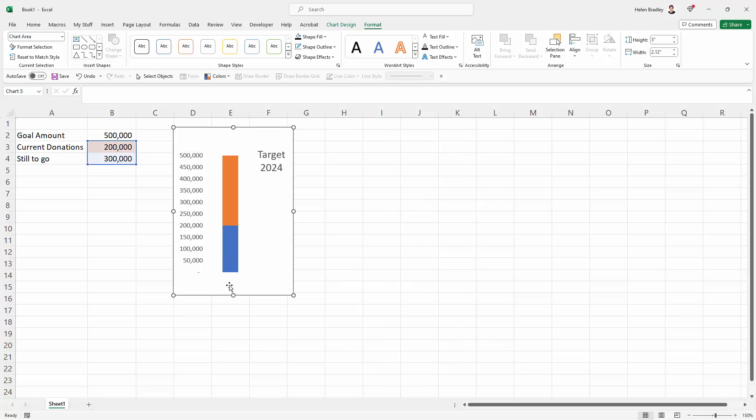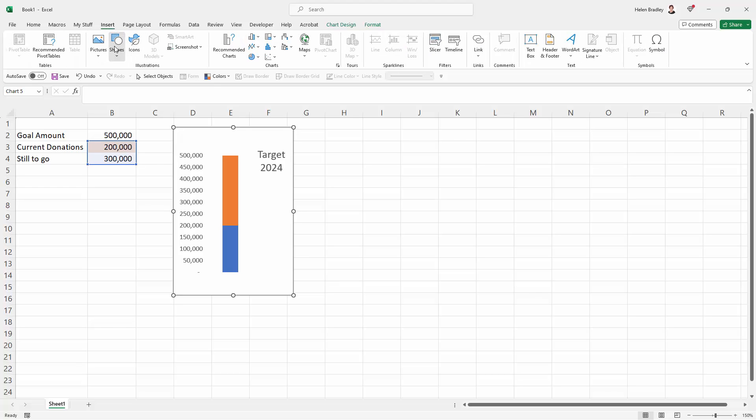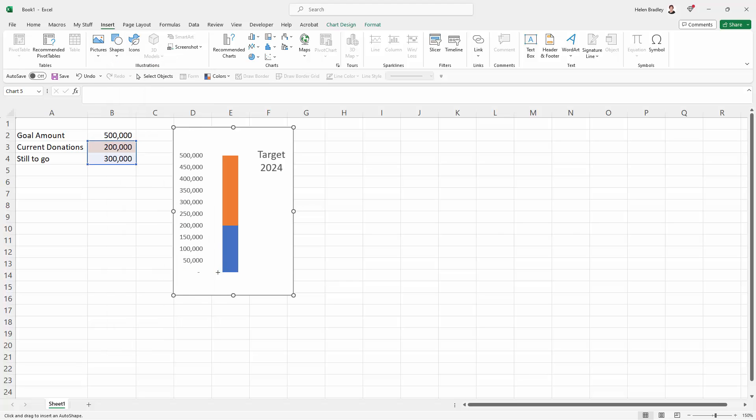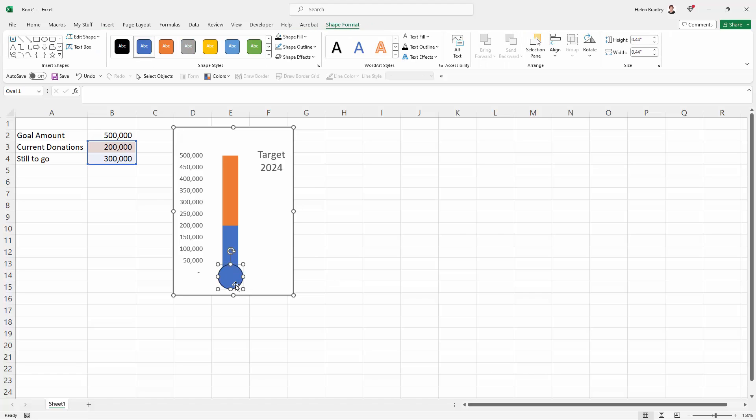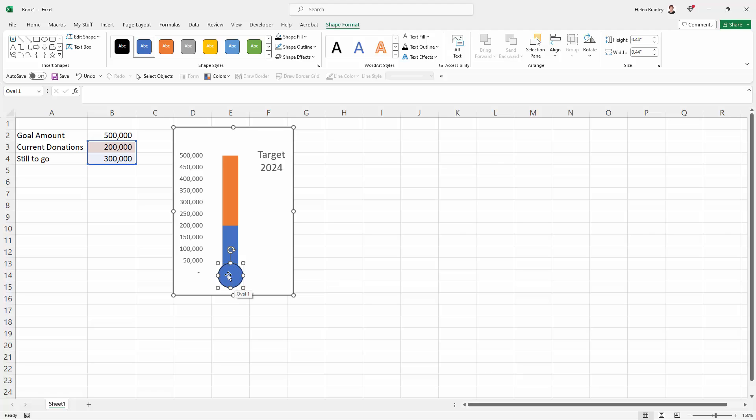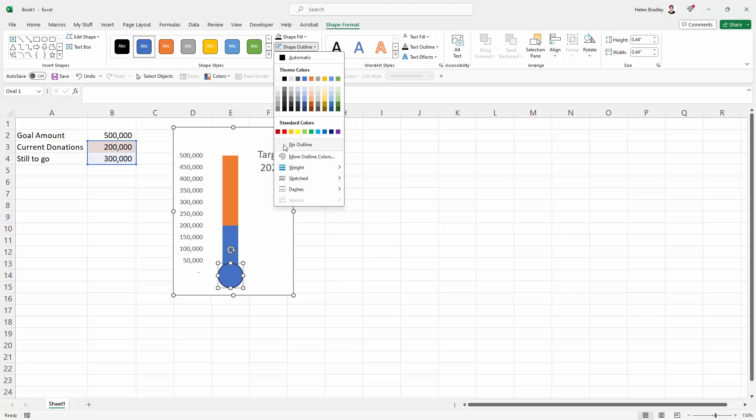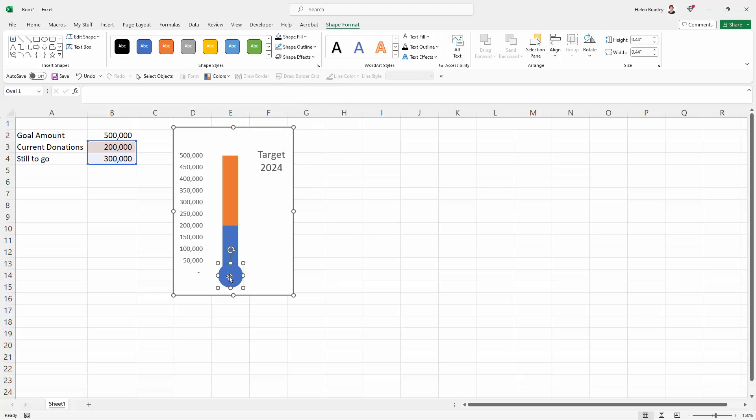Now I need to put a circle here. So I'm going to insert and shapes. Going down to my basic shapes, I want this oval shape, I'm going to click on it. I'll hold the shift key as I just drag out an oval. Now luckily the color seems to be a good match but it does have a border on it. So with this shape selected, I'm going up here to shape outline and I'm going to choose no outline. So that's removing the outline.